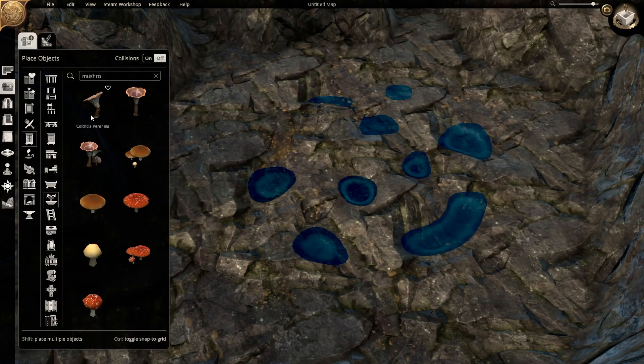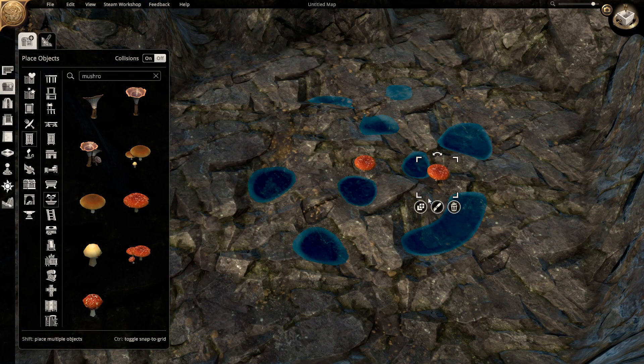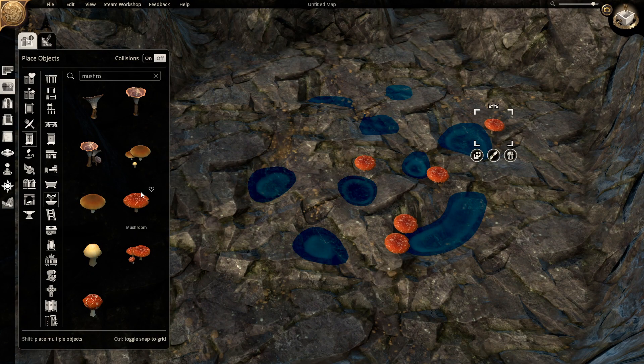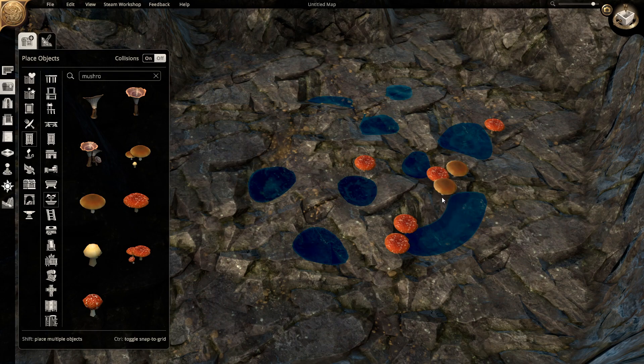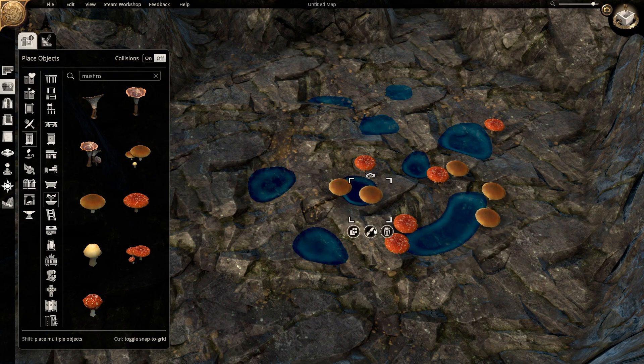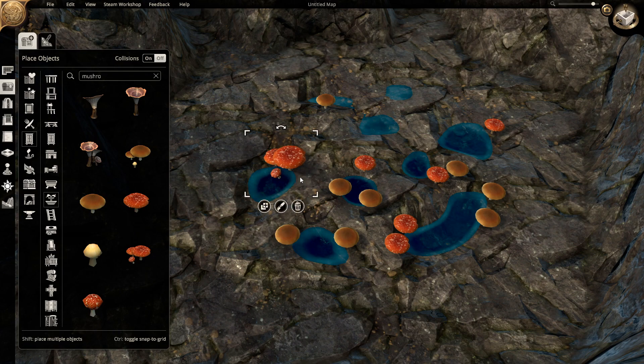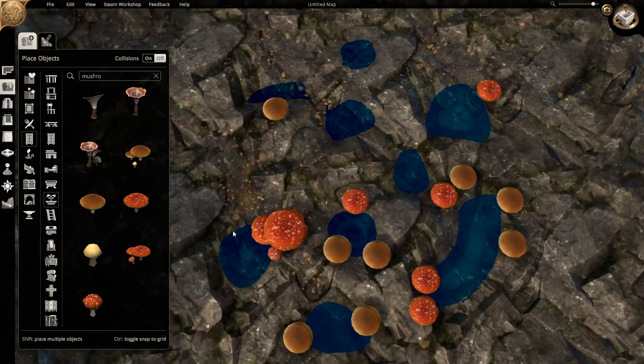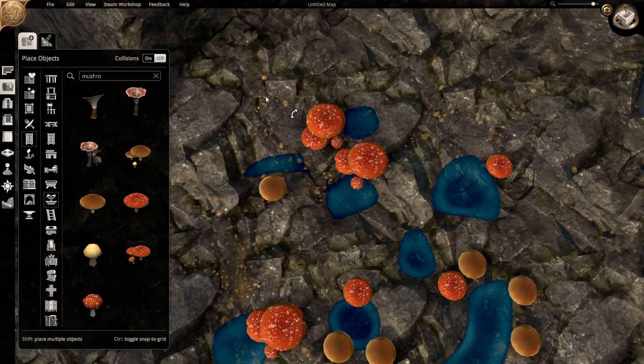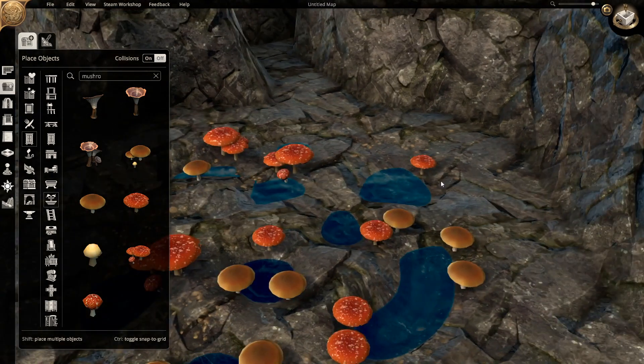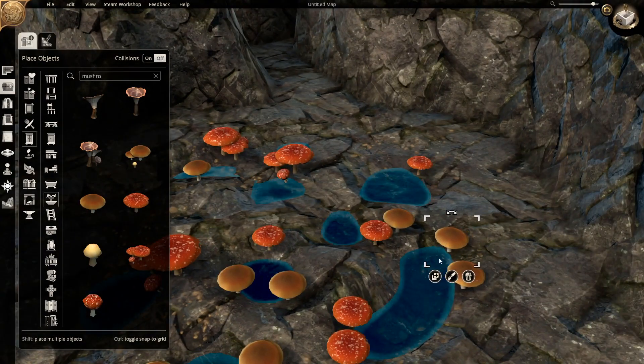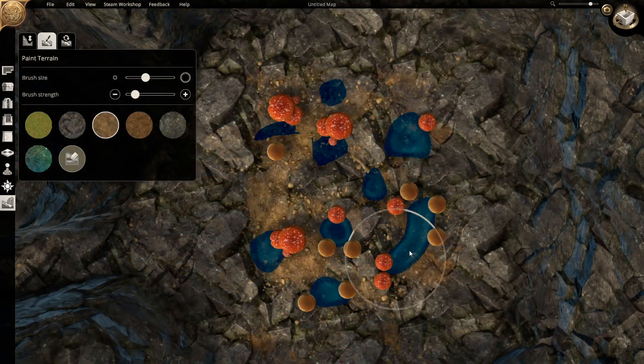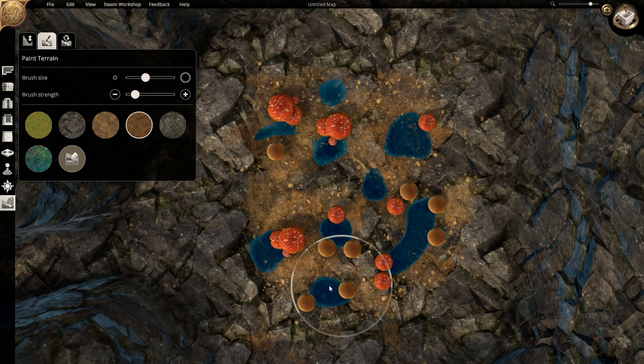What likes dark, damp areas? Fungi! We add in several varieties of these. It could be that the goblins were cultivating them to live off. Add in a sprinkling of dirt, and we have the perfect buffet.